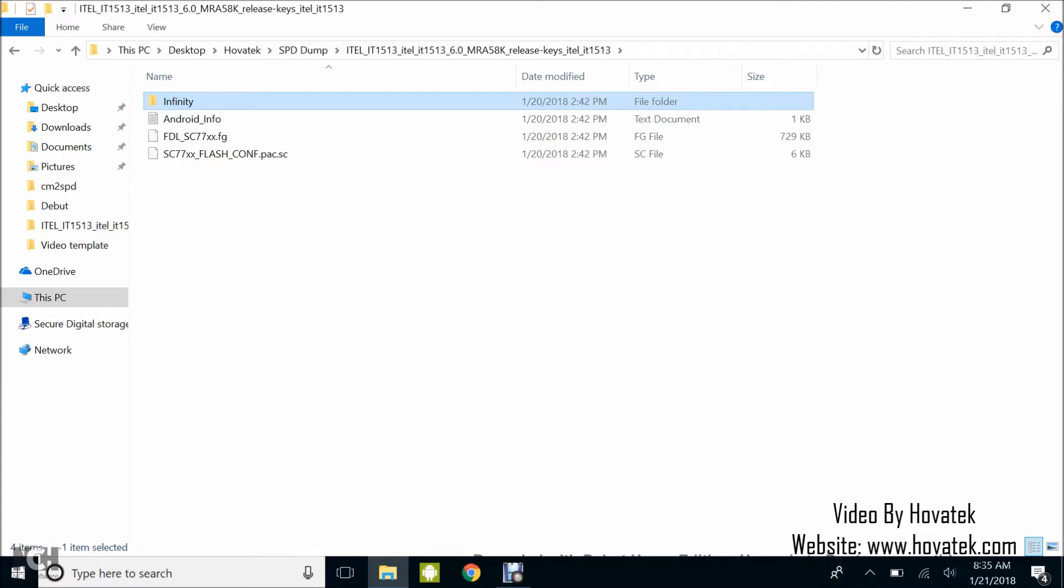I'm going to explain how to convert this to a single PAC file. You need to have created this backup already. If you don't know how to create this CM2 SPD backup, we have a tutorial at the forum and a video on our YouTube channel. Check it out, follow the guide, create your backup, and assume you already have your Chinese Miracle 2 SPD all set up.